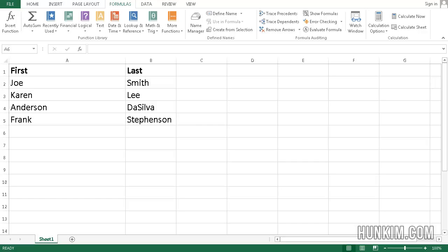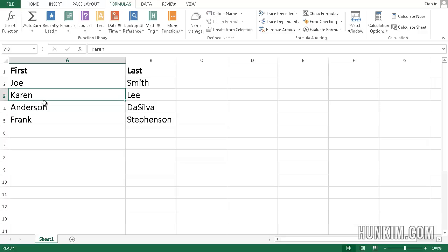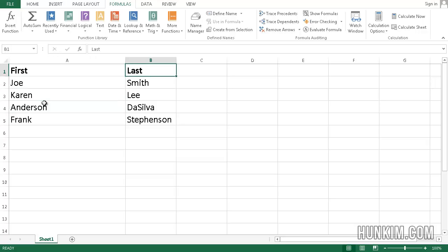Let's create a basic mail merge using Excel 2013 and Word. Begin with Excel. We type in some first and last names.